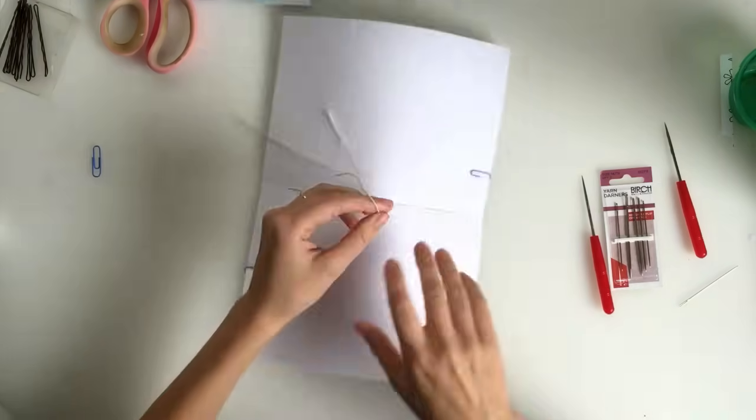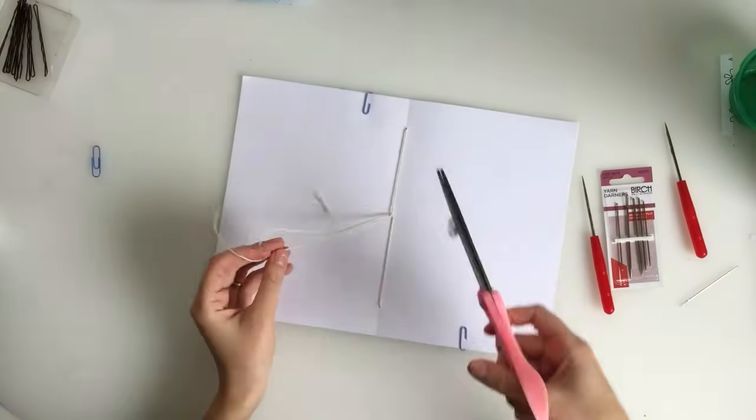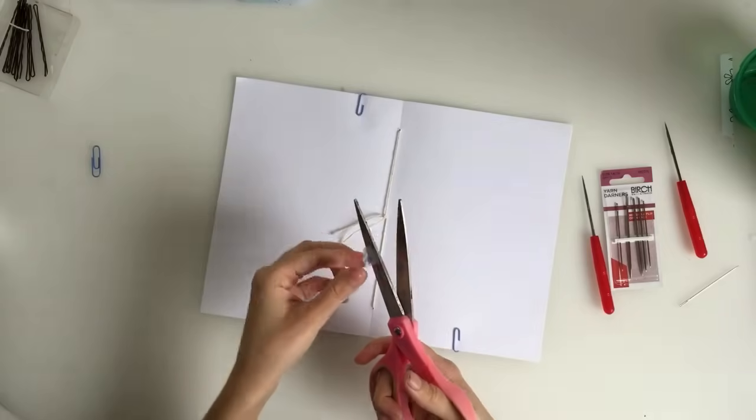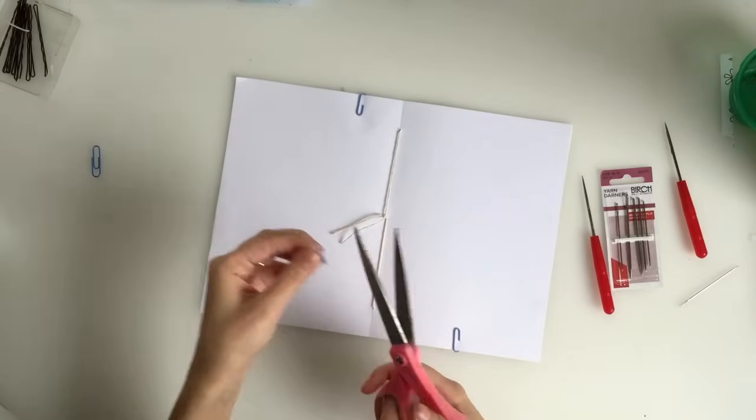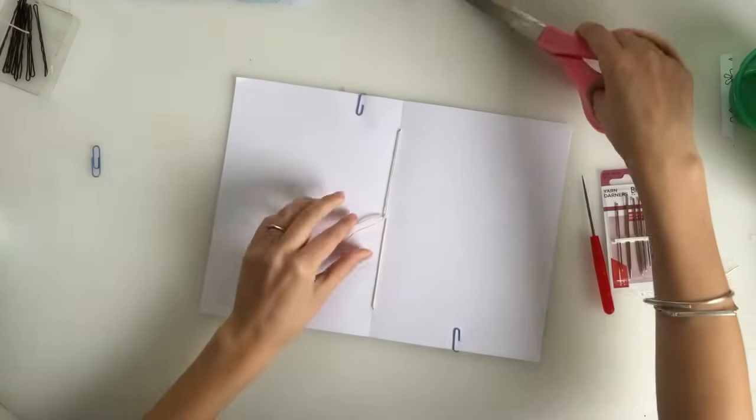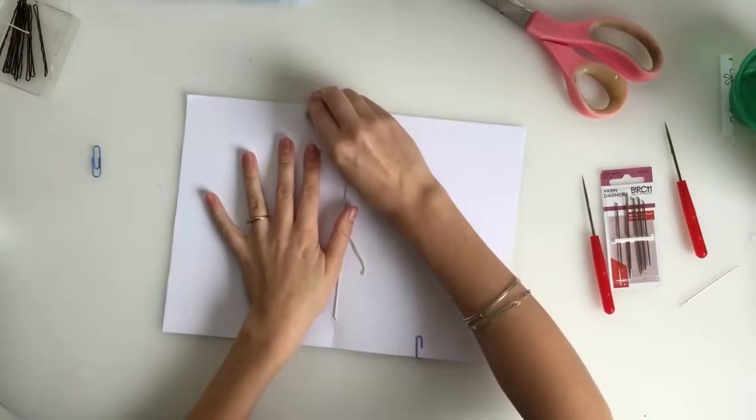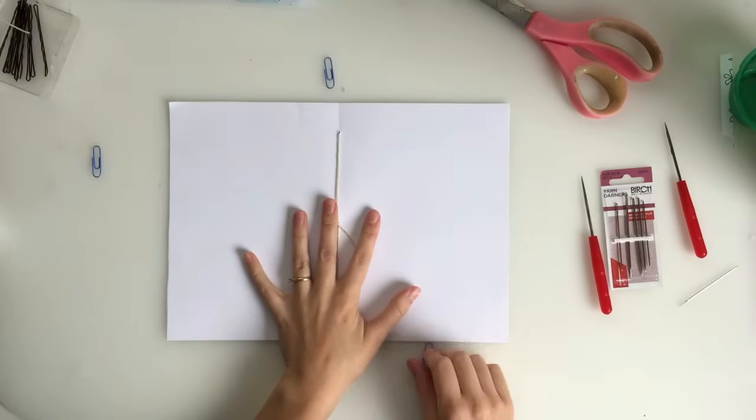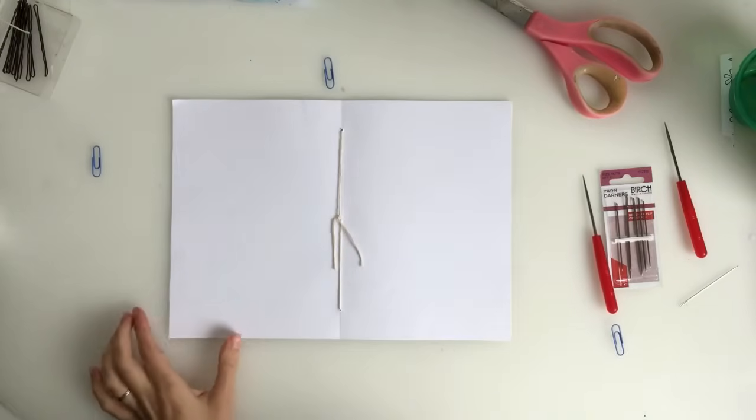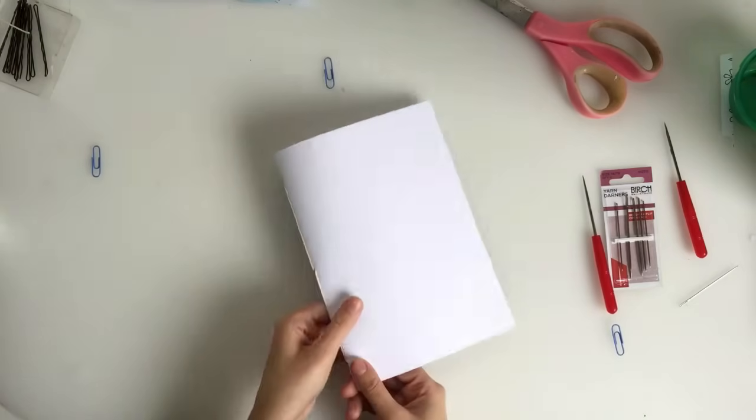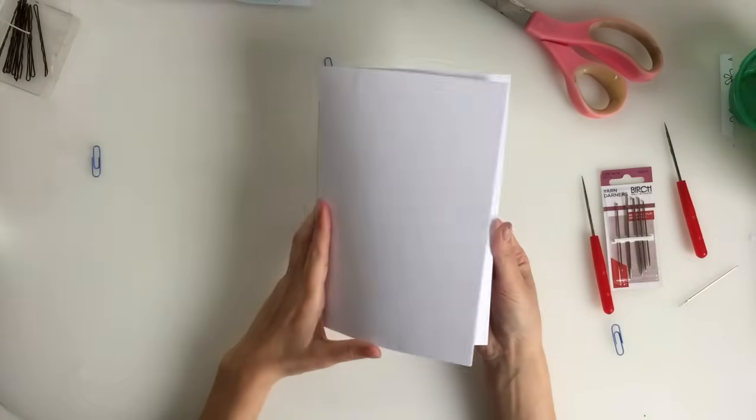There you have it. So then you'll just want to trim down your thread or your cord or your string. And there is your stitch. You can remove the clips that you used to hold your pages together. And now you have a book.